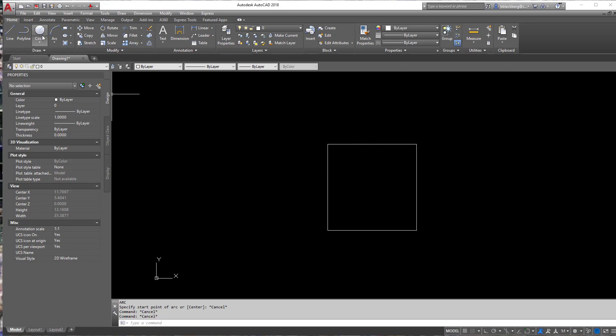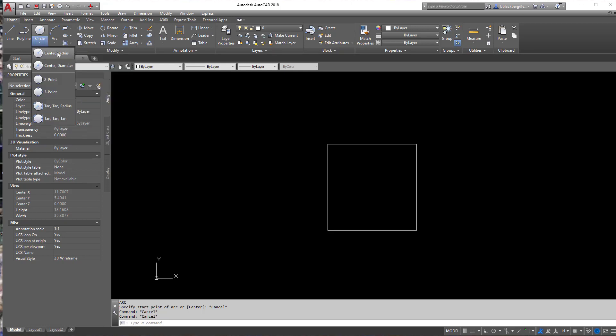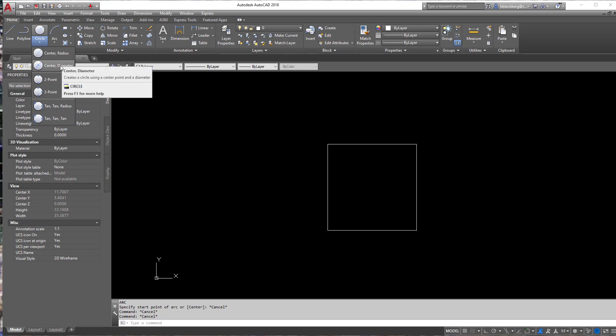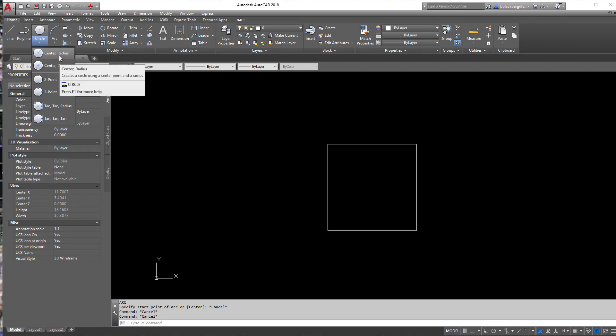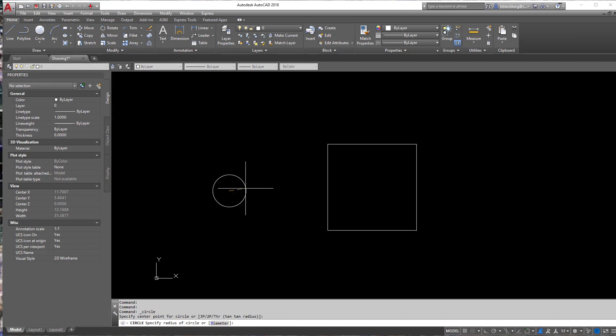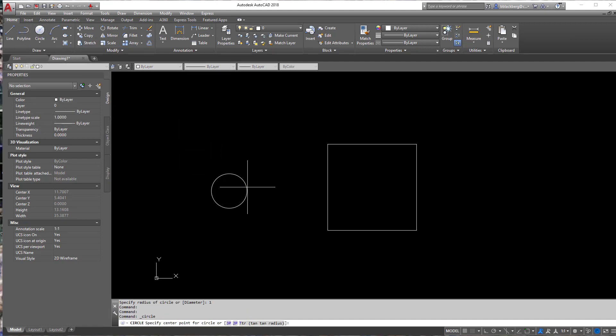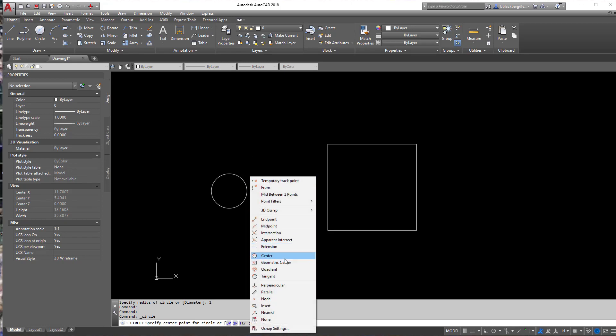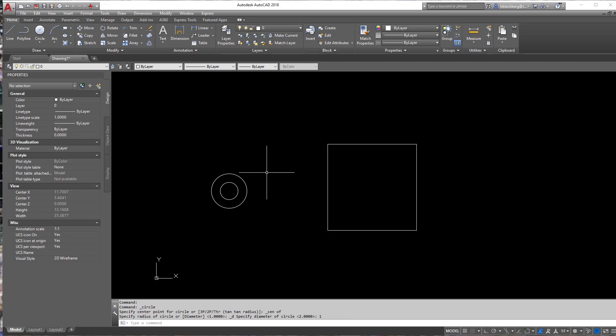So first we're going to start with circles. Circles are a very simple command, right? It creates circles. So depending on whether you need a center radius or a center diameter is your first major choice when you're using these. Whether it's a center radius of one or you're drawing a center diameter from the center of this one here, a diameter of one, whatever it may be.